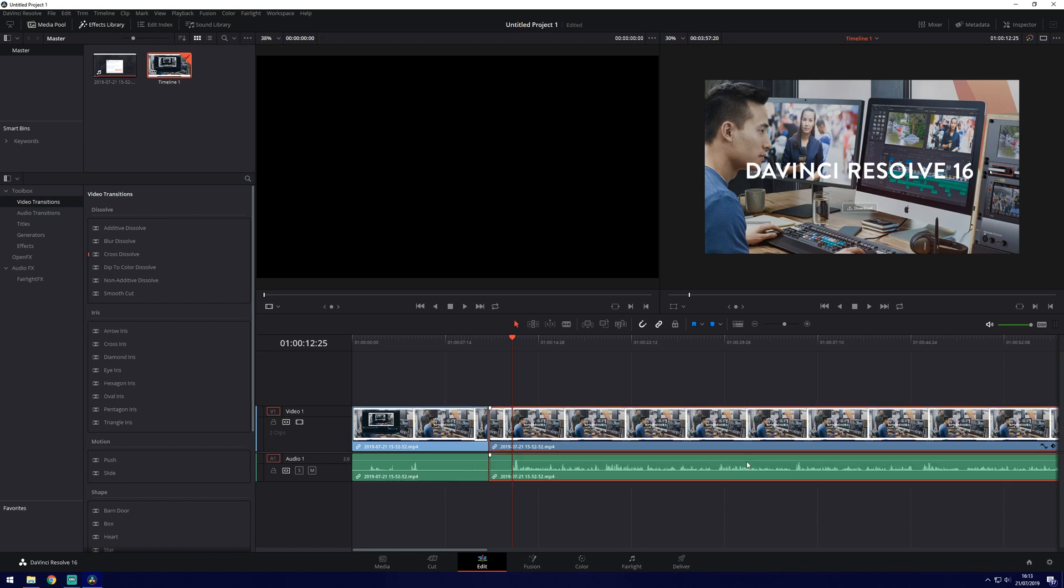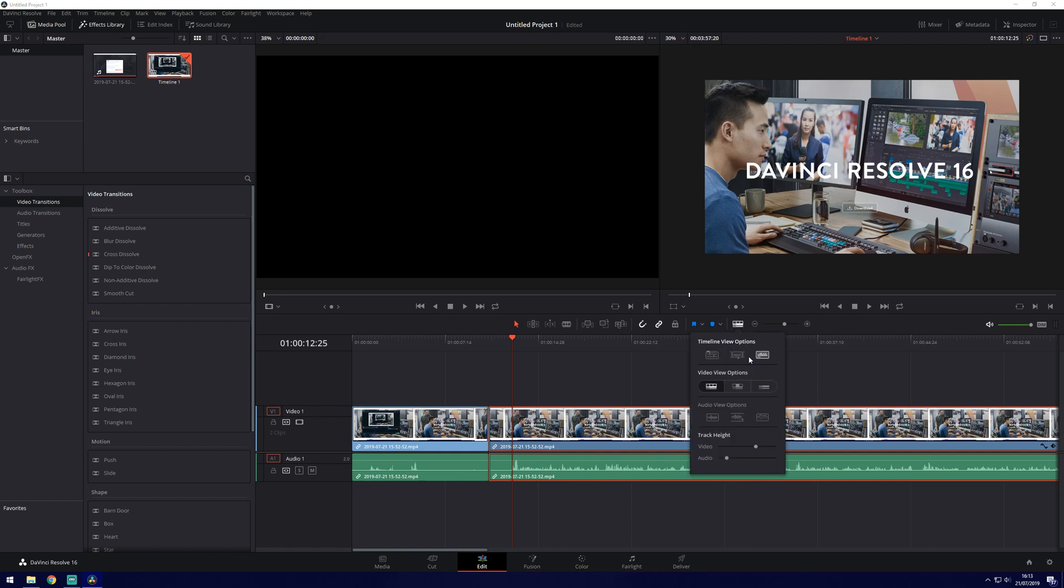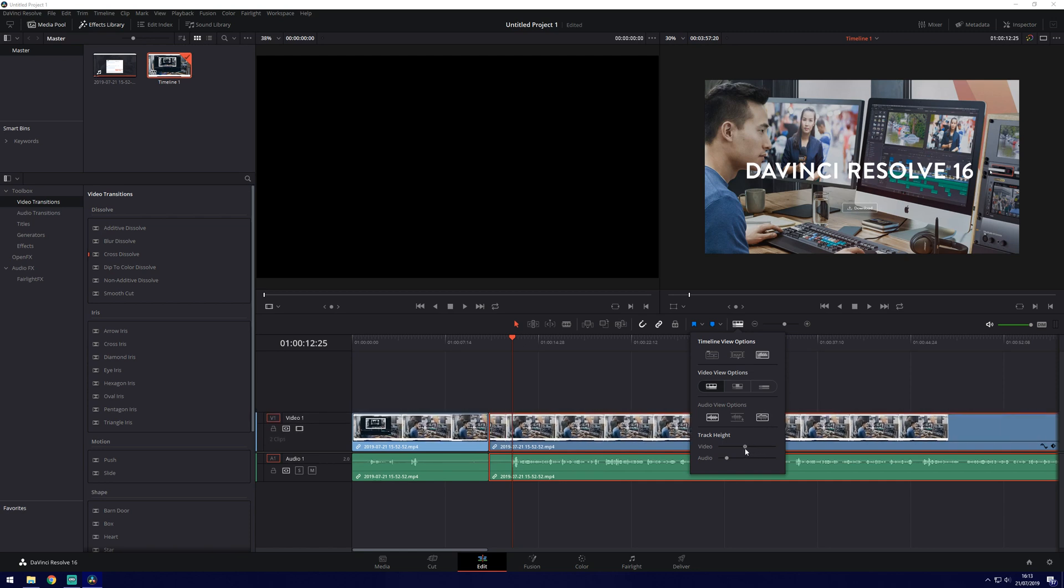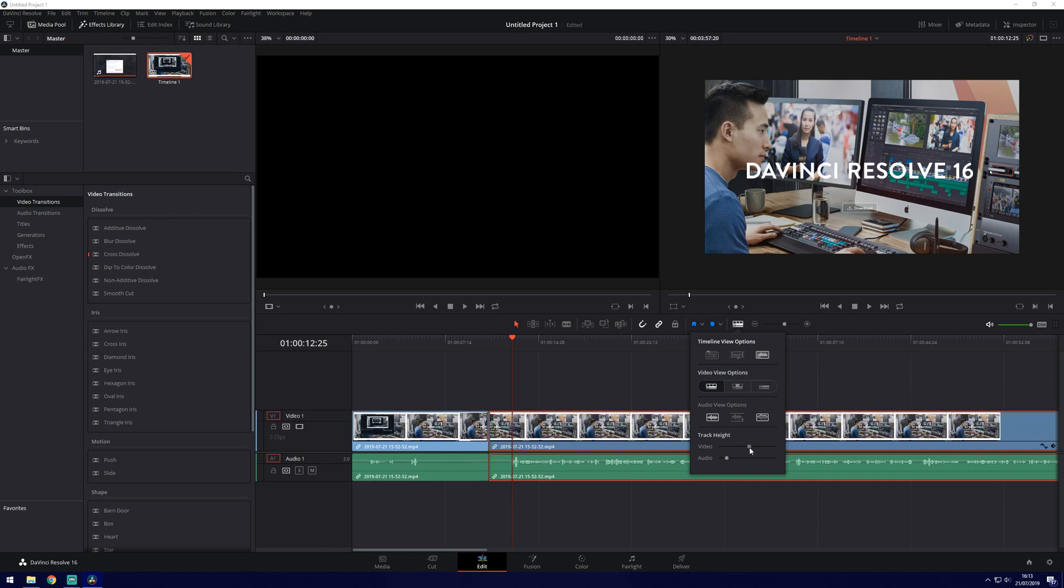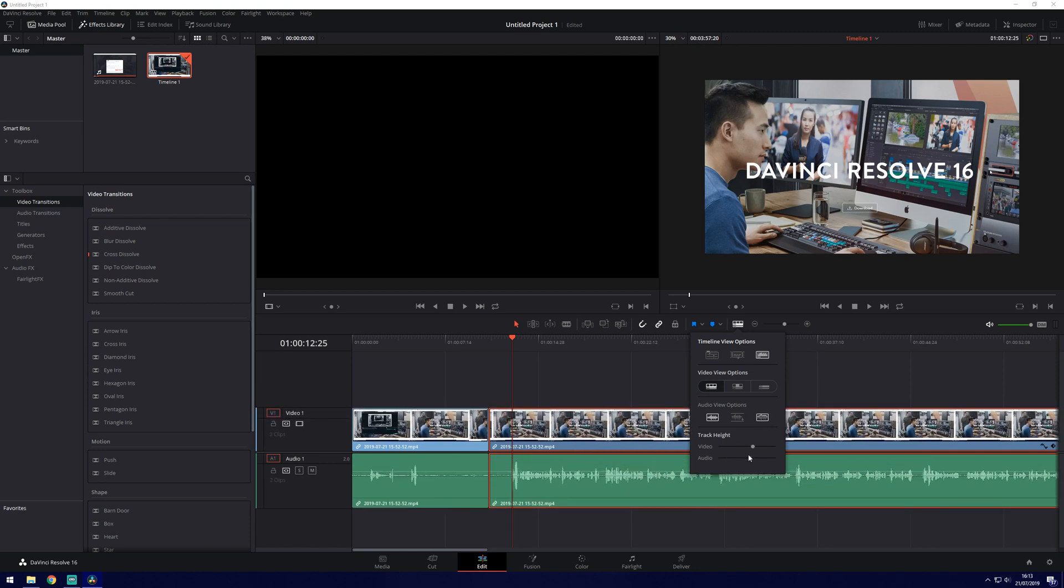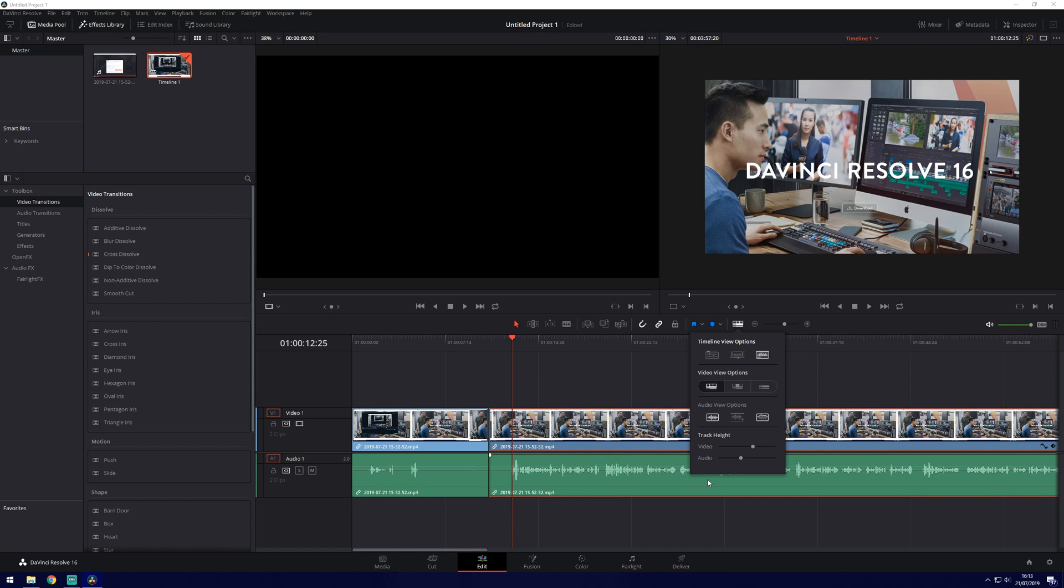If you don't see waveforms like I do you want to go to this little icon here, the timeline view options and you can select this here, which if you toggle it will add or remove the waveforms. I think you've got the dual channel there. And you can change the height of the video with things like this. So this is just changing the view of the timeline.